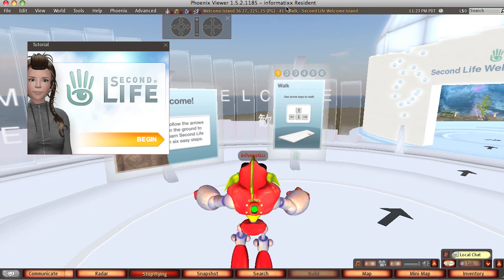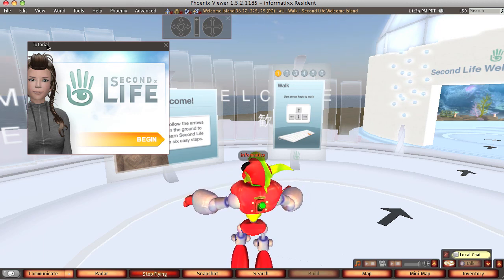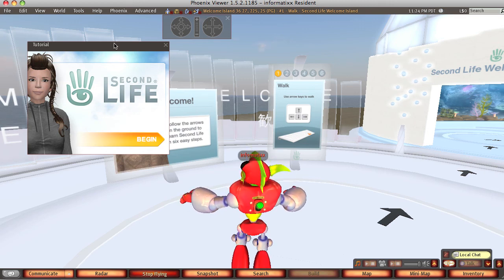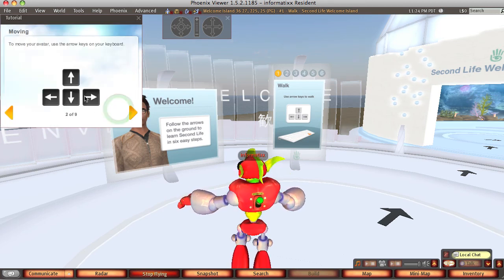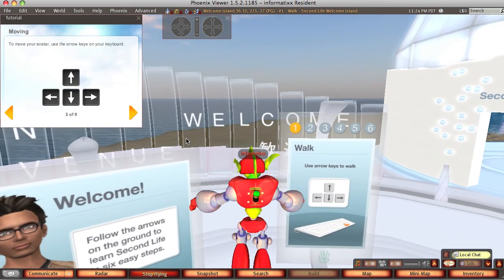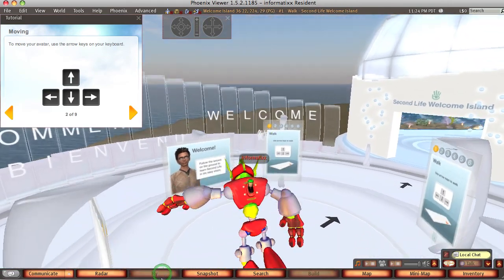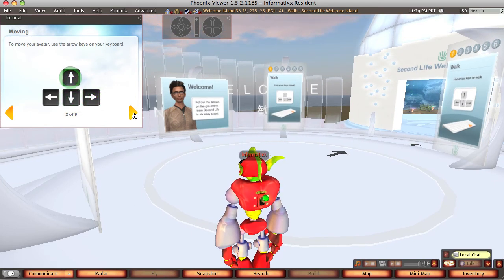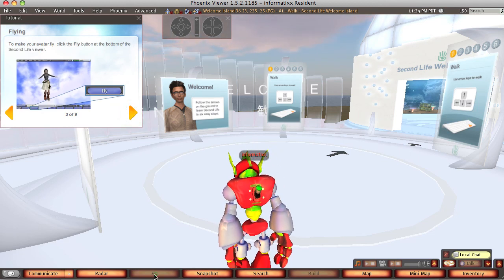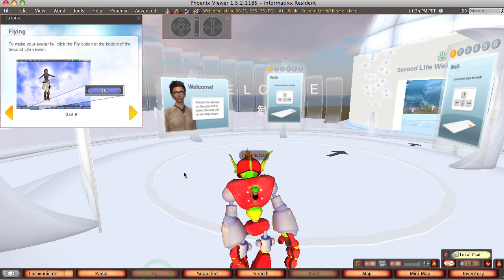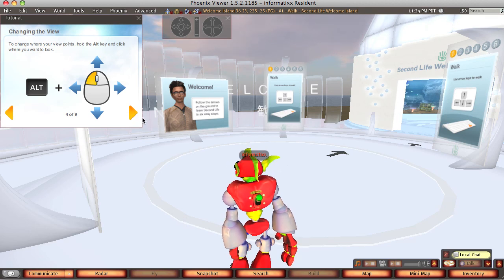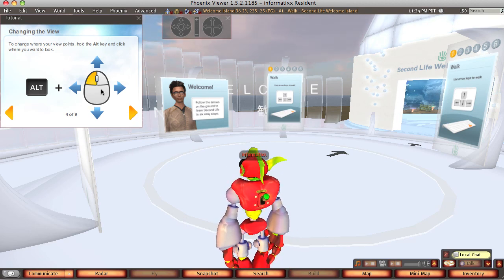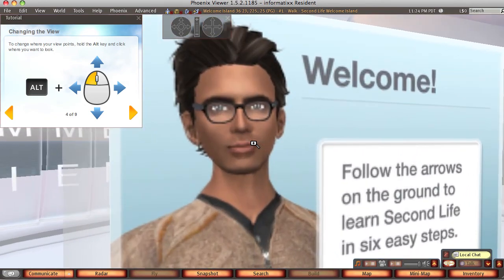We can start the tutorial here. This is a different tutorial than you'll see in the viewer 3 if you're on Windows and downloaded the viewer 3. So you can click on begin. It tells us that we move using our keys, so our arrow keys. I'm actually flying, so I'm going to click that stop flying button to stop flying. So this is how we move backwards and forwards. Flying tells us to hit the fly button below. And changing the view, if you'd like to zoom in on something, just click the alt button and your left mouse button. So if we'd like to take a better look at this gentleman's face here, you can zoom in on something.